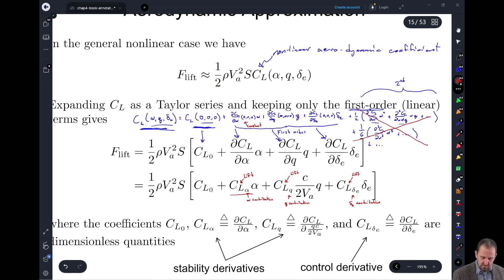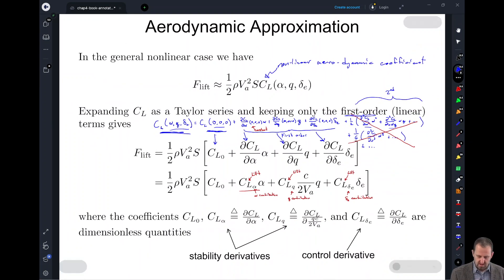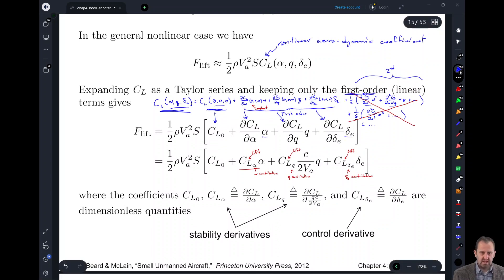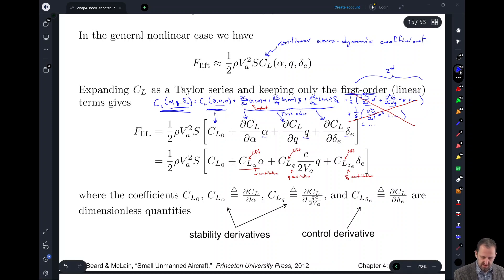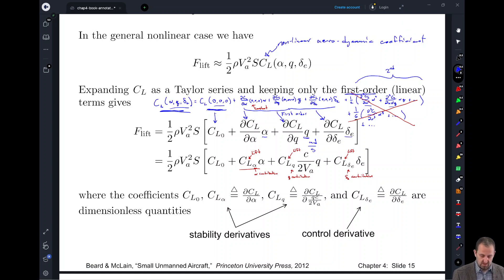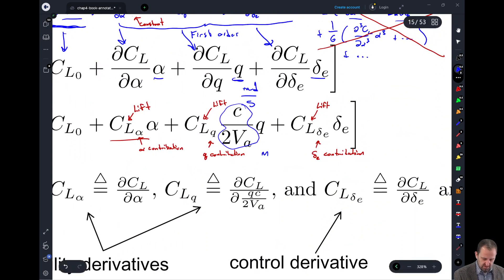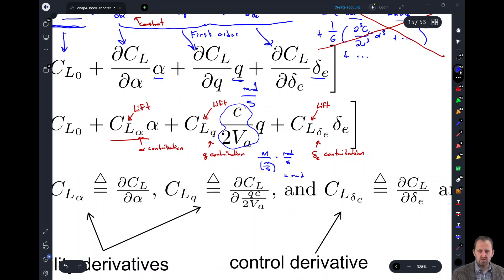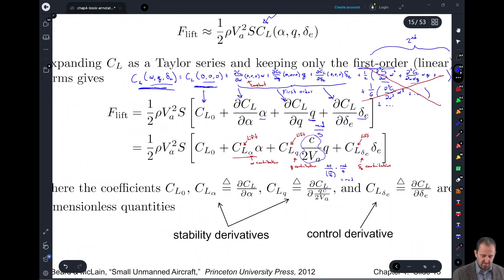One more thing: alpha and delta_E are defined in radians, so they're dimensionless. Q is defined in radians per second. C is our chord defined in meters, so we have meters divided by meters per second from V_A, multiplied by Q in radians per second — the units cancel out and we end up just with radians. This is nice because all of our terms end up defined in dimensionless parameters.